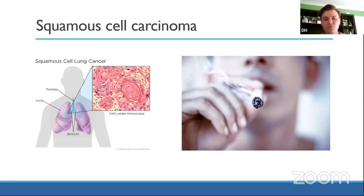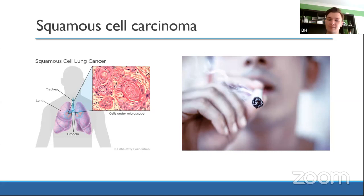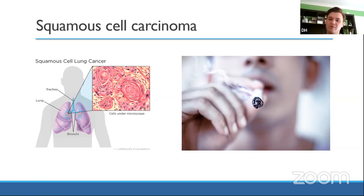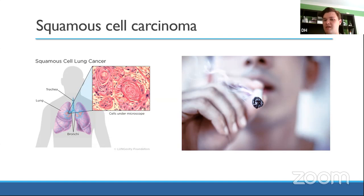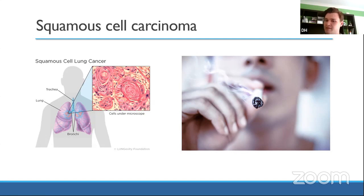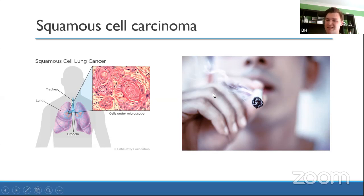Squamous cell carcinoma: it's typically found near the bronchi, where squamous epithelium lines the airways and can mutate into squamous cell carcinoma. Risk factors include smoking — a very strong association — and being male. Compared to other types, squamous cell tends to metastasise later. So key features pointing toward squamous cell: central location, male, associated with smoking, later metastasis.